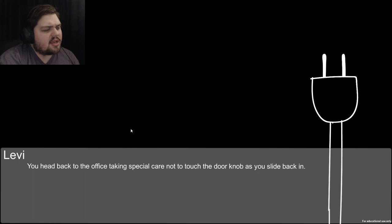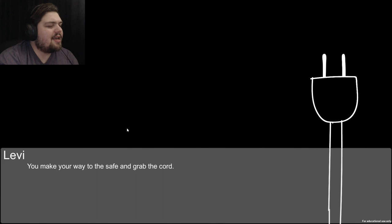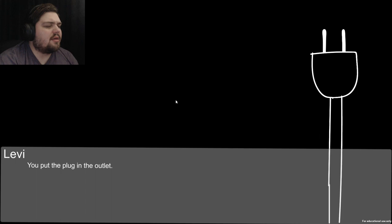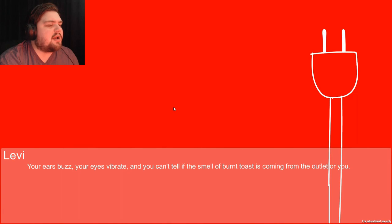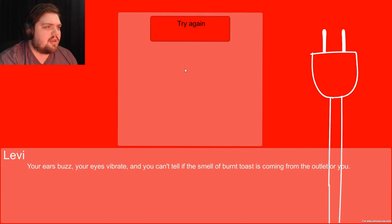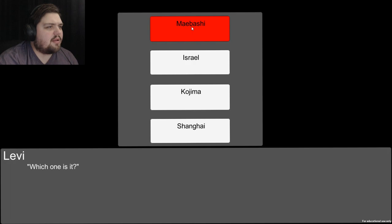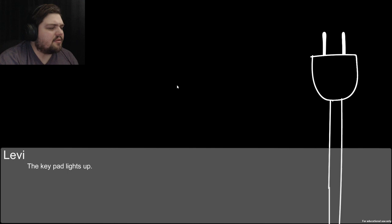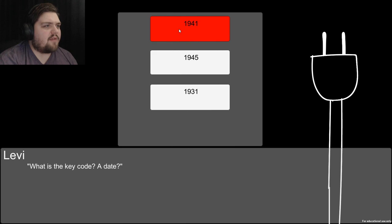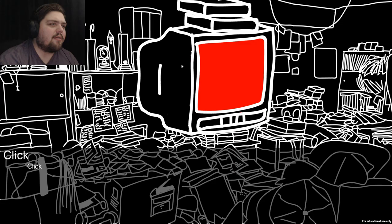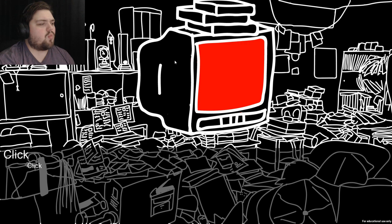You head back to the office and grab the cord. Now where are we from? Kojima? Your ears buzz, your eyes vibrate. Try again. Shanghai? Yeah I don't know where we're from. We're clearly from Maebashi! The keypad lights up. What is the key code? A date, right after Pearl Harbor - let's say 1941. The year you joined the army. You pick up the tape.